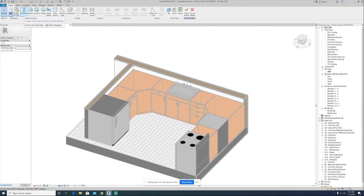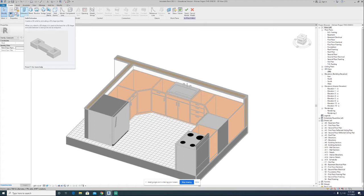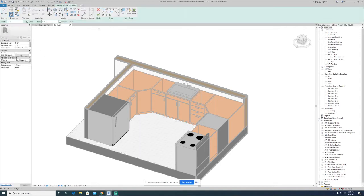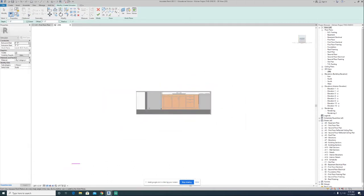We're going to start off using the extrusion tool to create a solid extrusion that will ultimately represent a countertop. The way it works, you develop a sketch that matches up with the profile for the extrusion you want to create, then give that sketch or profile some thickness. This is really no different from building a floor or something to that effect. We'll click on extrusion, and now we're basically drawing lines.